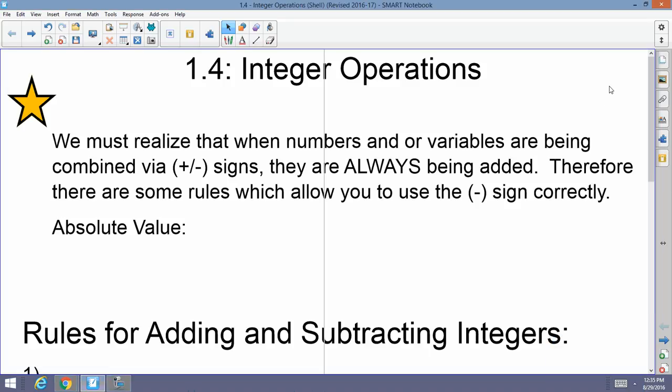Good morning, afternoon, and evening. How are y'all doing today? Welcome back to Mr. Morrill's Algebra 1 and 2 class. Today we're going to be discussing integer operations.